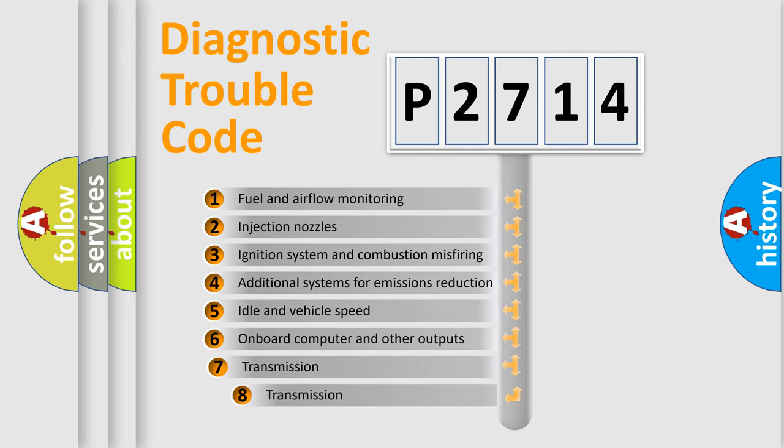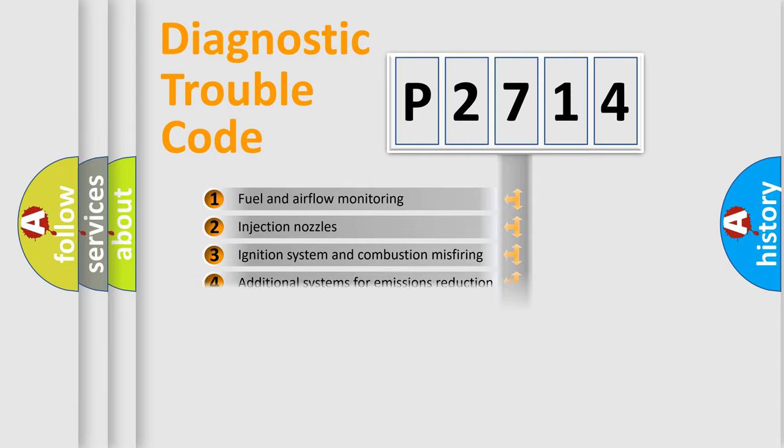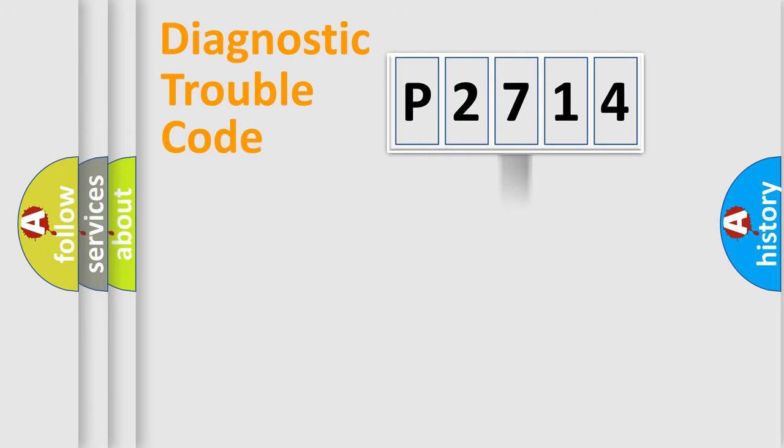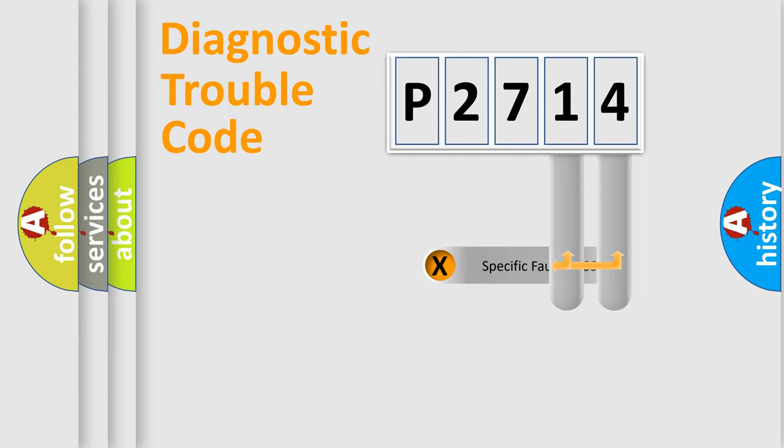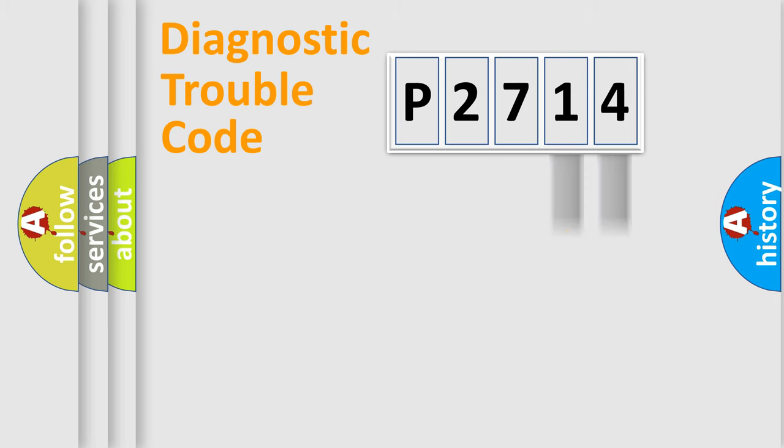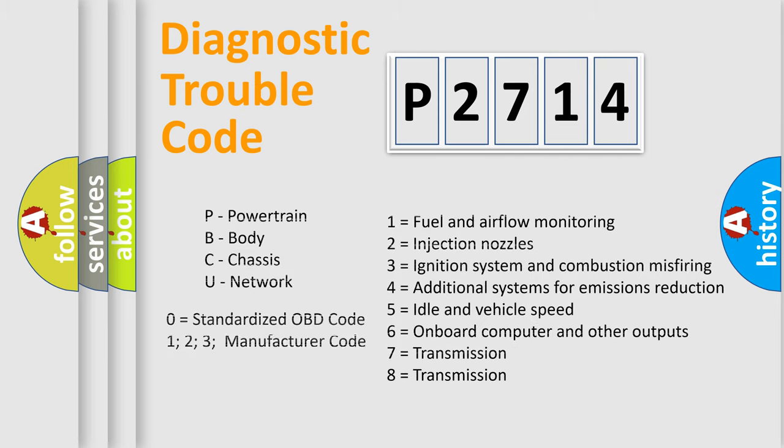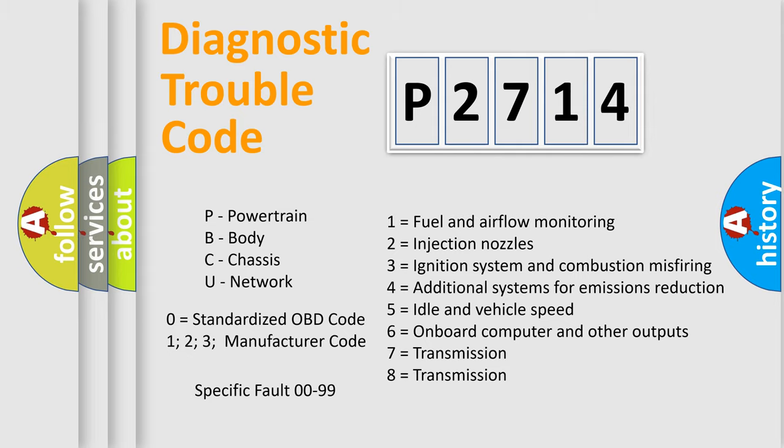The third character specifies a subset of errors. The distribution shown is valid only for the standardized DTC code. Only the last two characters define the specific fault of the group. Let's not forget that such a division is valid only if the second character code is expressed by the number zero.